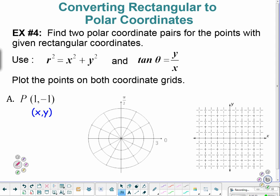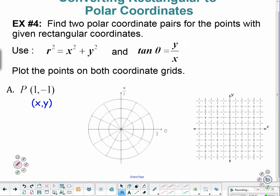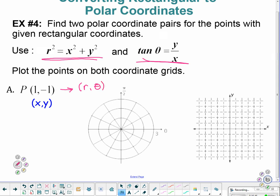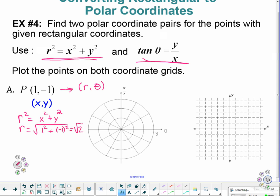Converting rectangular to polar — going the other way. Find two polar coordinate pairs with the given rectangular points. For this, we're going to use our other two little conversions. So I'm giving x, y, and I want to convert this to r and theta. R is pretty easy. If I know x and y, I know that r squared equals x squared plus y squared. R is equal to the square root of 1 squared plus negative 1 squared, which would make 1 plus 1 equals 2, so r equals square root of 2.